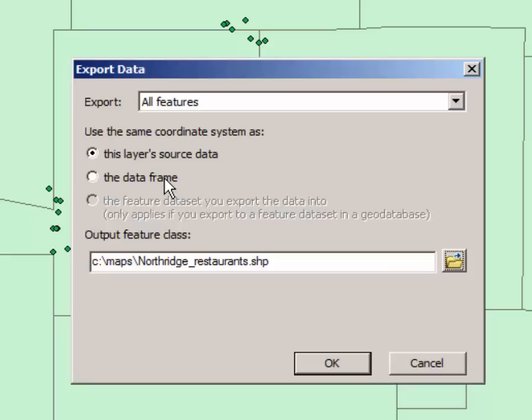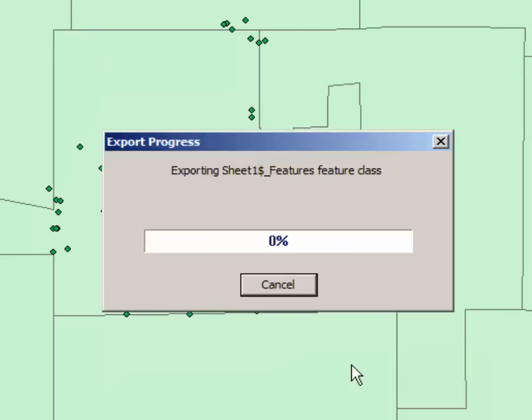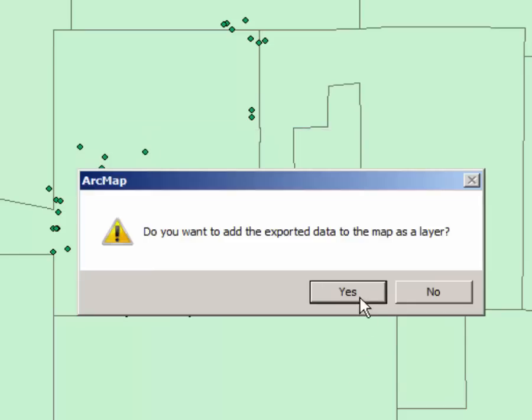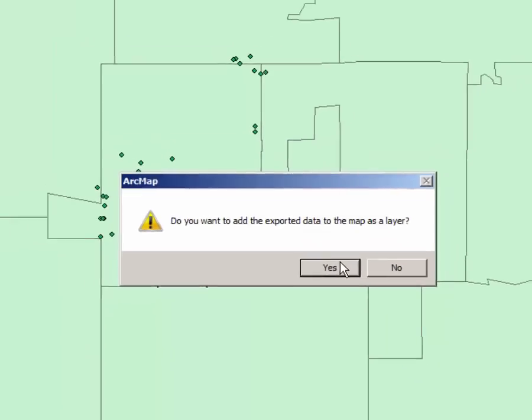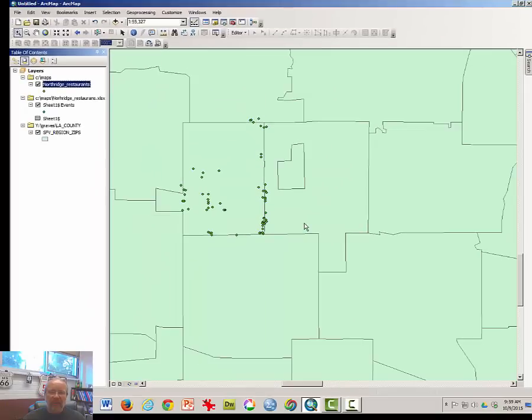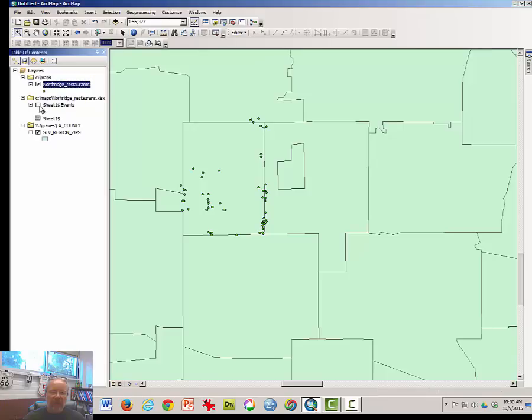If you want your points projected in the data frame, you would click on that to change the coordinate system to match the data frame projection or coordinate system. But in this case, I'm not going to worry about it. Click OK. Do we want this exported? Yes.